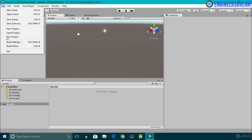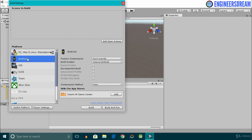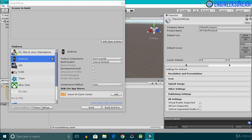I'll click on File, then click on Build Settings. I'll select the Android platform and switch the platform to Android. If you're using an iPhone or iPad, you can select the iOS platform and click on Switch Platform. After switching the platform, I'll select the Player Settings.